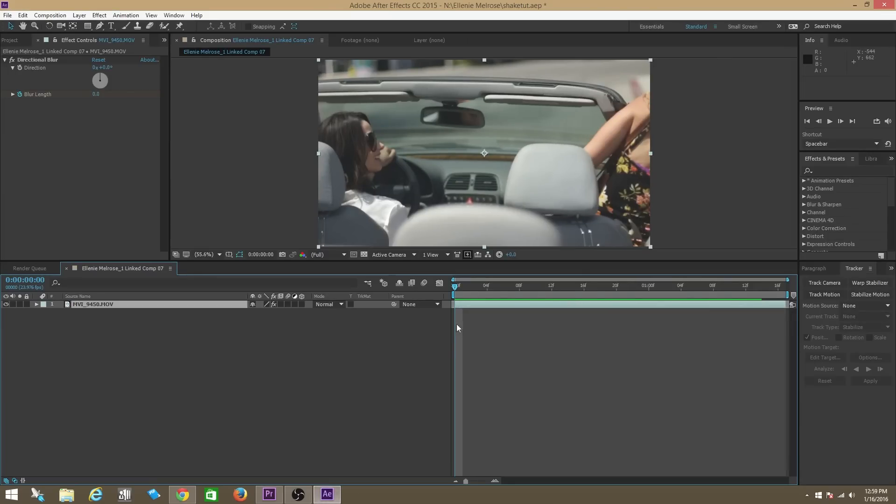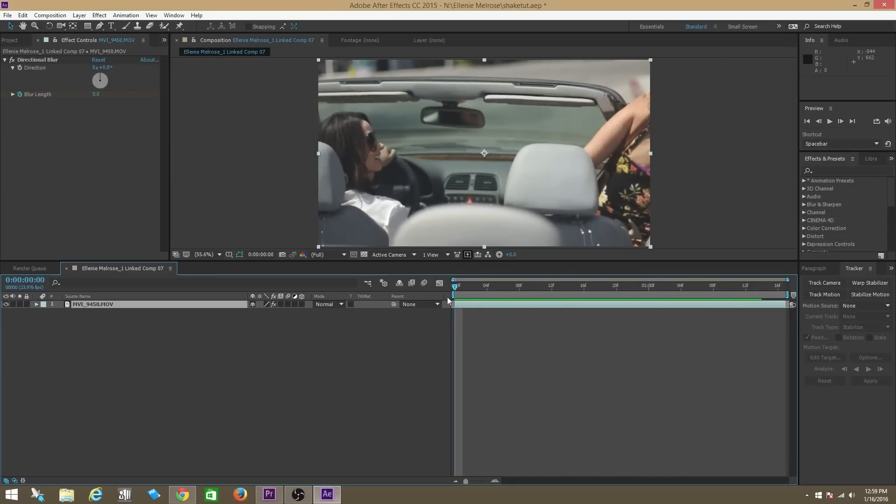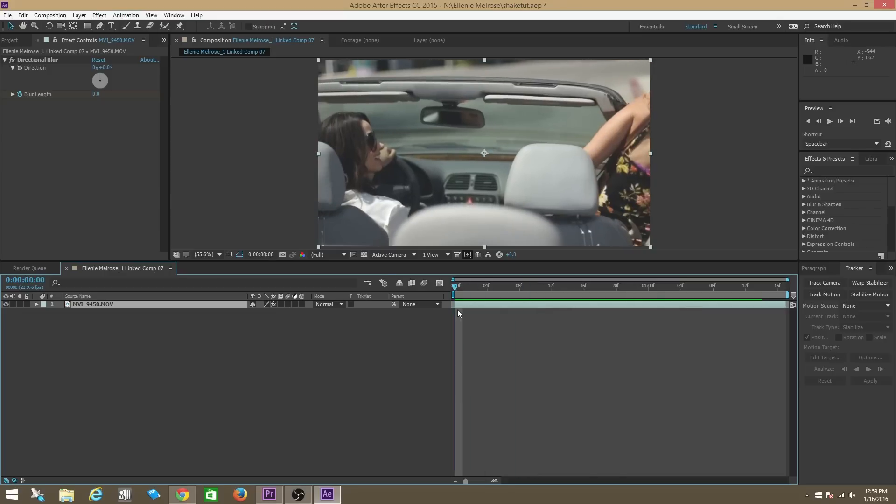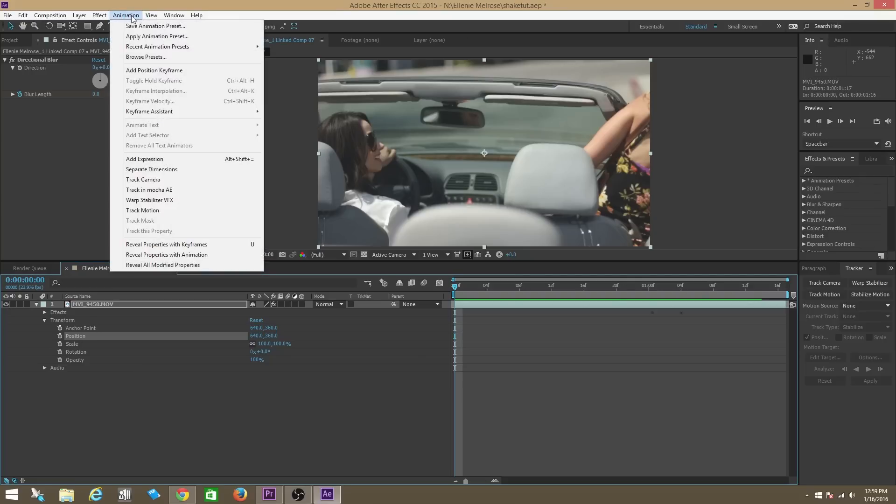Let's go back to After Effects. Now what we're going to do is we're going to add the wiggle expression. Now check this out, we're going to go into the clip, go into transform, then go into position. We're going to make sure that position is selected and then we're going to go into animation and then we're going to go to add expression.